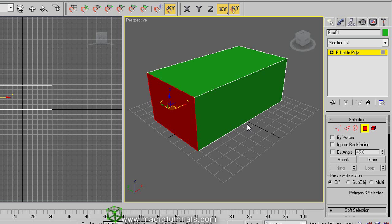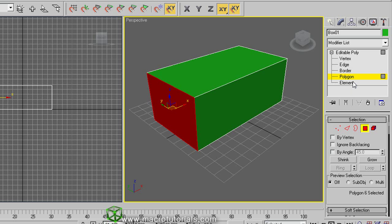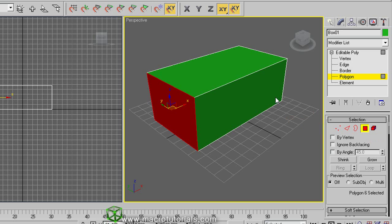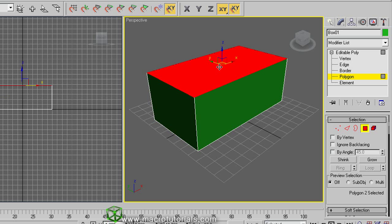Also, you can select the sub-objects if you click over the plus sign at left of editable poly, here. This list of sub-objects appears, so you can select it from here. Well, to start modeling the house, we can create a roof. It's pretty easy. Select polygon, here or here, and select the polygon on the top of the box. This way.